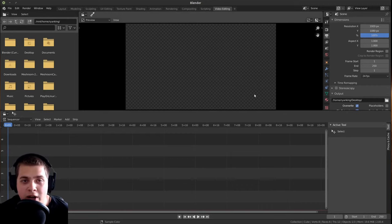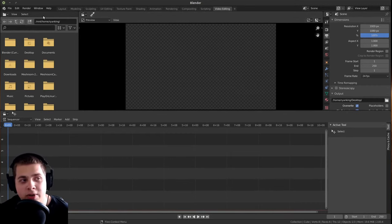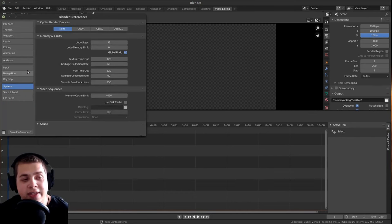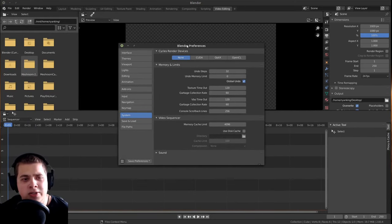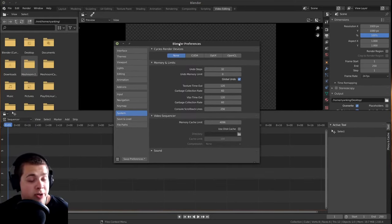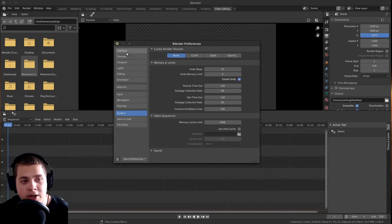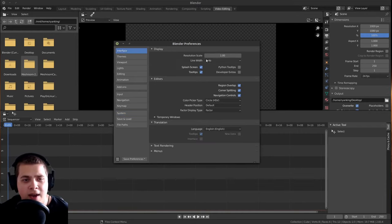So here we are in the video editing layout. The first thing that I'm going to do is go to Edit and go to Preferences, and this will open up the Blender preferences. There are a few things that I want to go over, and these are totally optional things, whatever you want to do. So the first thing I'm going to go to is Interface, and then right here there's this resolution scale.